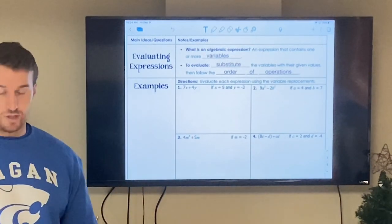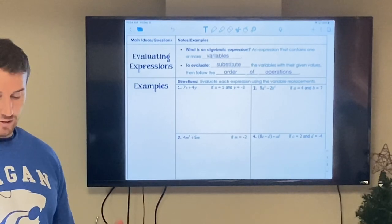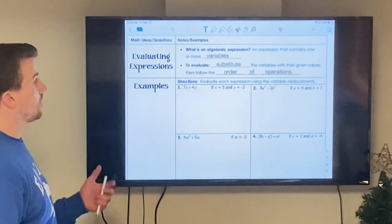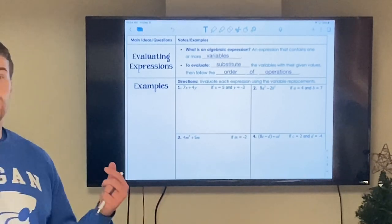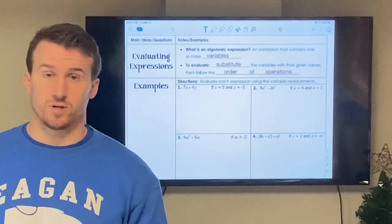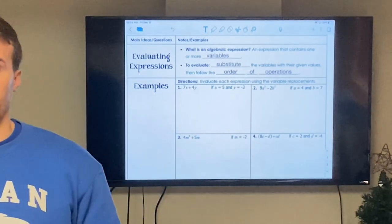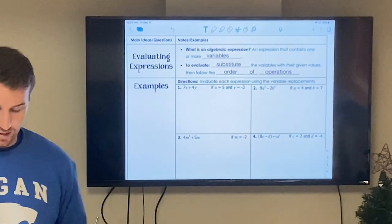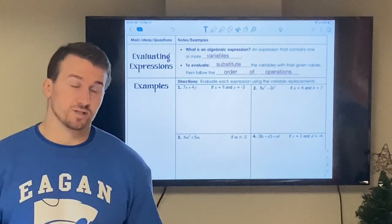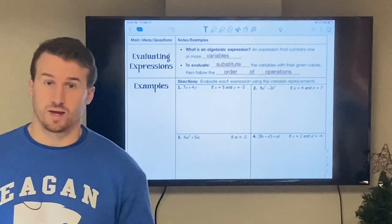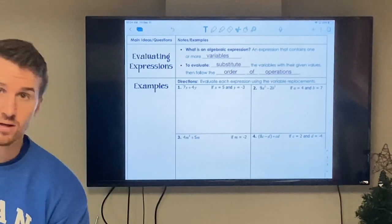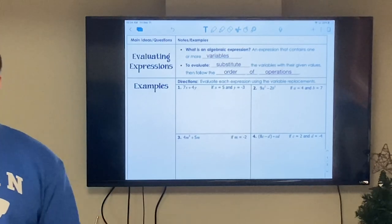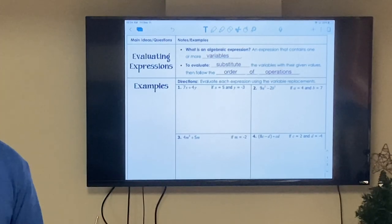Our question is: what is an algebraic expression? It's an expression that contains one or more variables. And what is a variable? Well, it represents an unknown value. Normally it's letters like anything A through Z, but it can be a symbol as well.